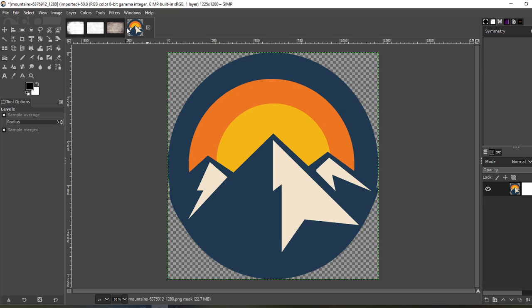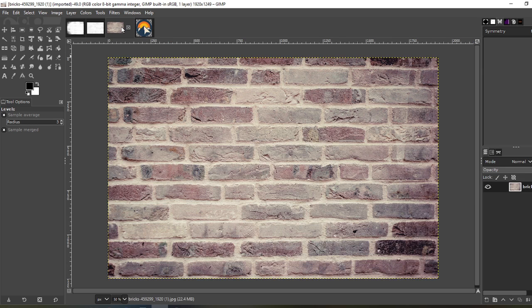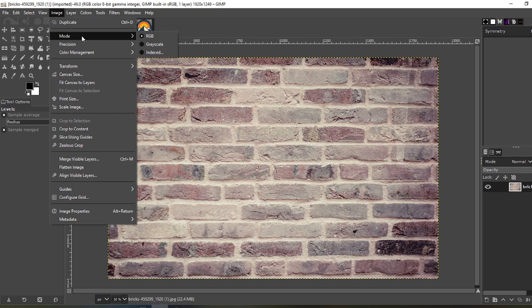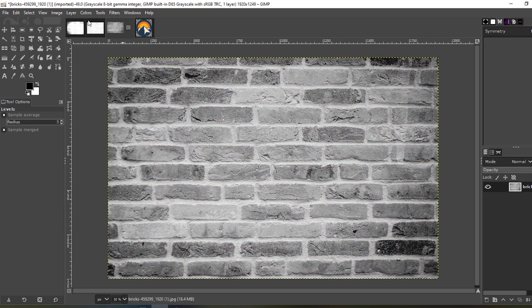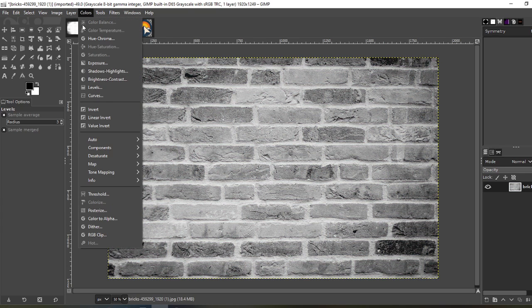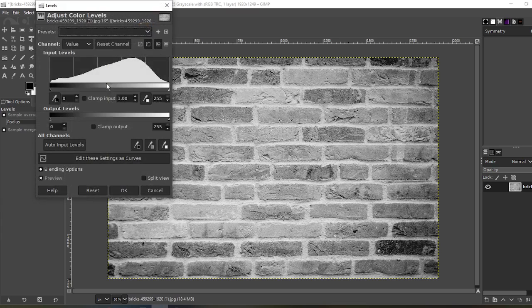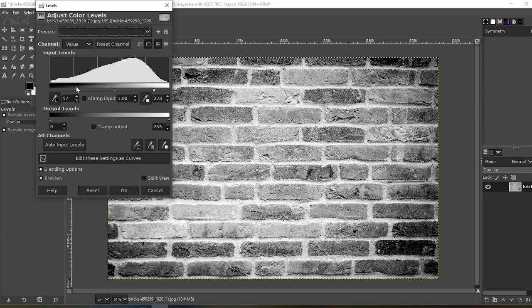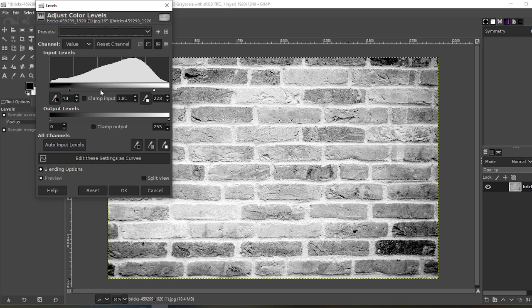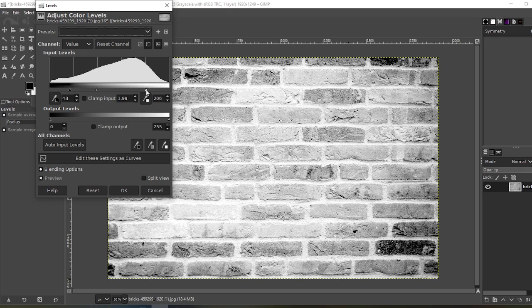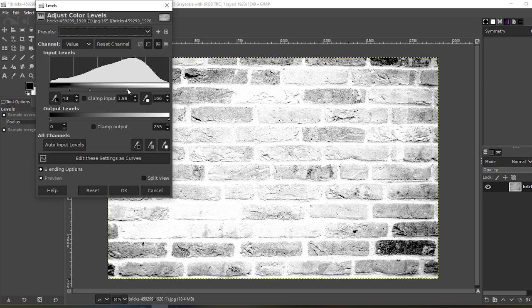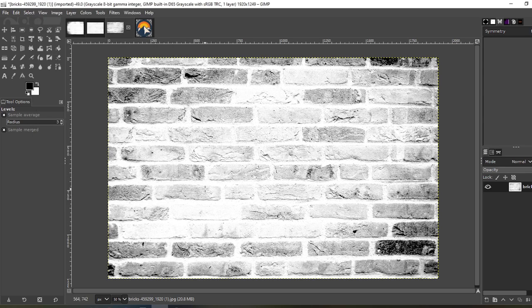Let's take a look and see what the bricks look like. Image, mode, grayscale, colors, levels. Slide it over a little bit. Bring the darks down right there. I think that looks pretty good. Let's try it out. Okay.